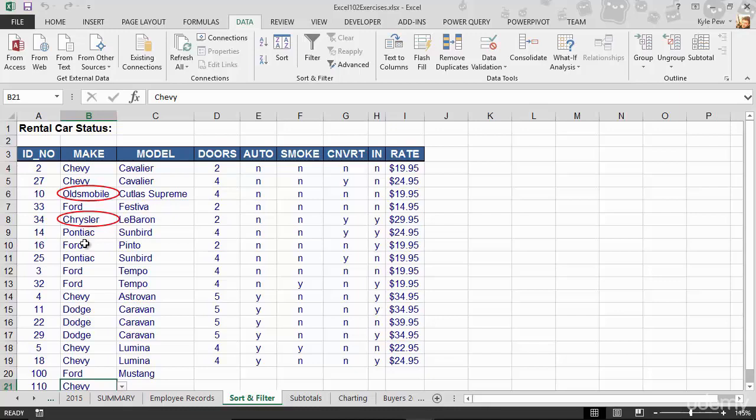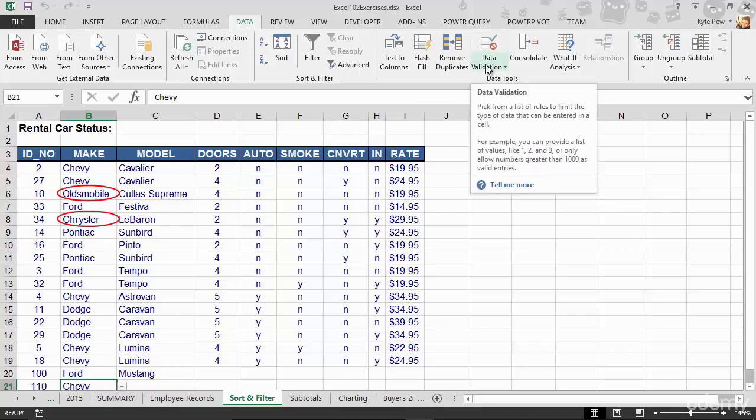Highlight the group of cells that you want to validate, whether they're old records or new records, or a combination of new and old. Go up to your data tab. Data validation. And create a list validation. Do the makes. Try out this example right here that I've just given you. Or try out the model. Try out the auto smoke and convertible and insurance. Whatever you want. Make up something of your own. But try adding data validation.